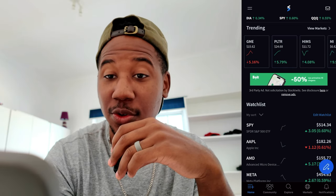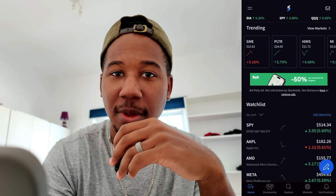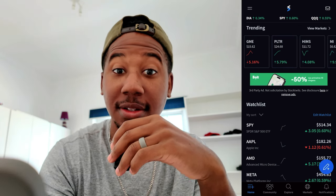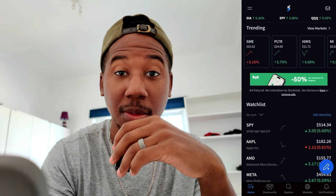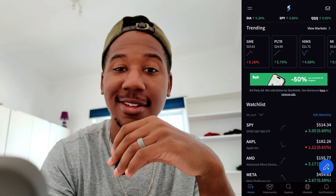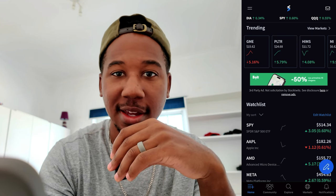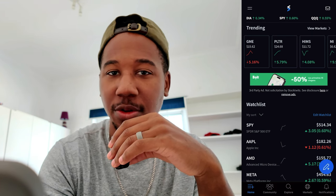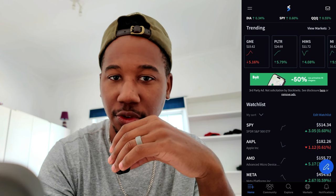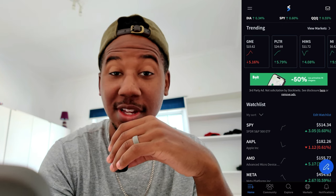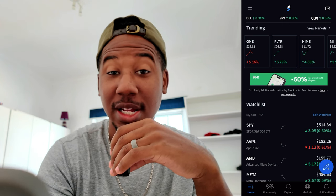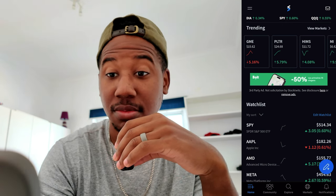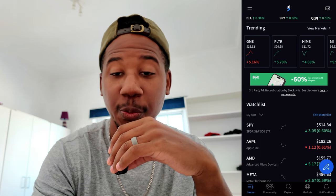Here we are in the dashboard. This app is called StockTwits. It is a paid app, but I 100% just use the free version, and even as it stands right now, the free version of this app is still very helpful.